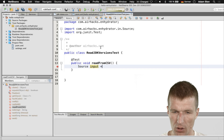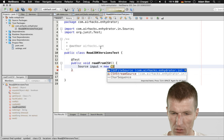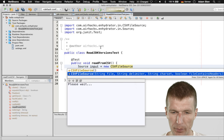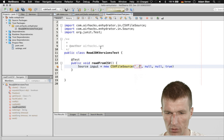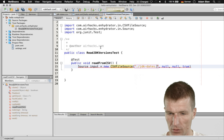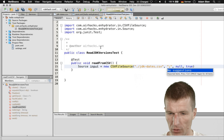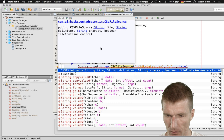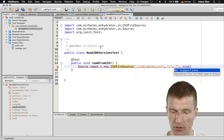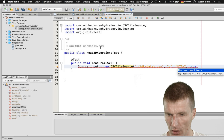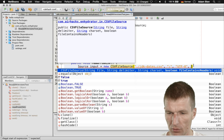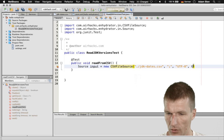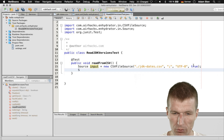The source is the input: input equals new CSVFileSource. What I have to pass is the file name, which is going to be ./JDK_dates.csv. The second parameter is a delimiter, so it is semicolon. Then I need the charset, so UTF-8. And now it asks me whether we have a header or not — the first line is the header, so true.